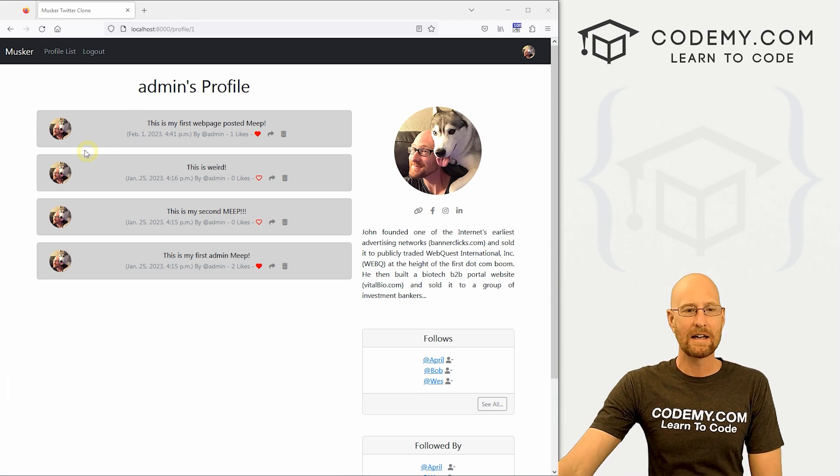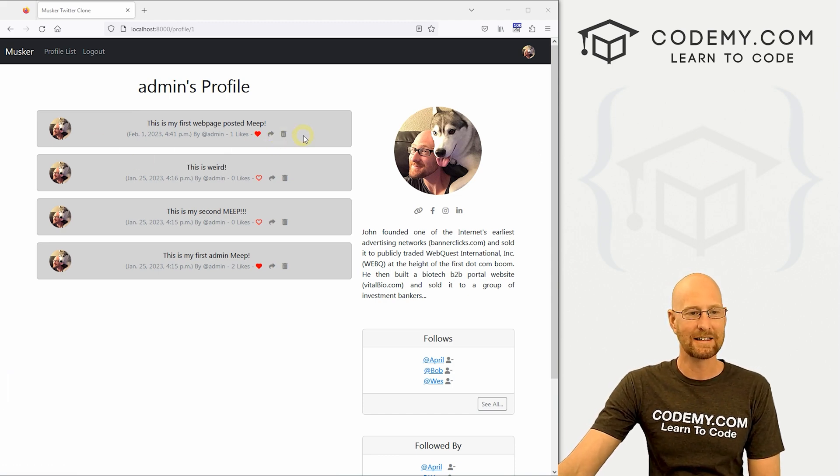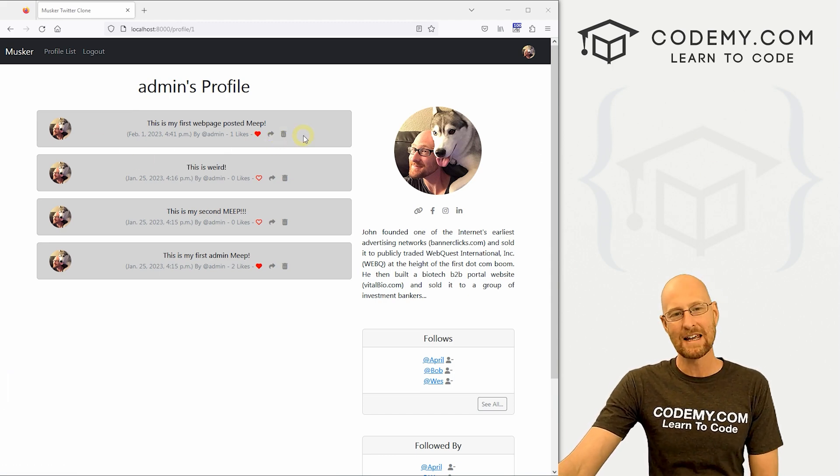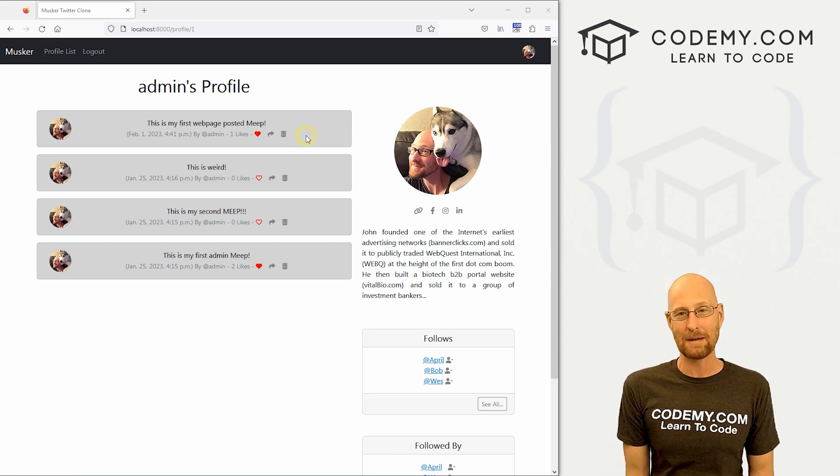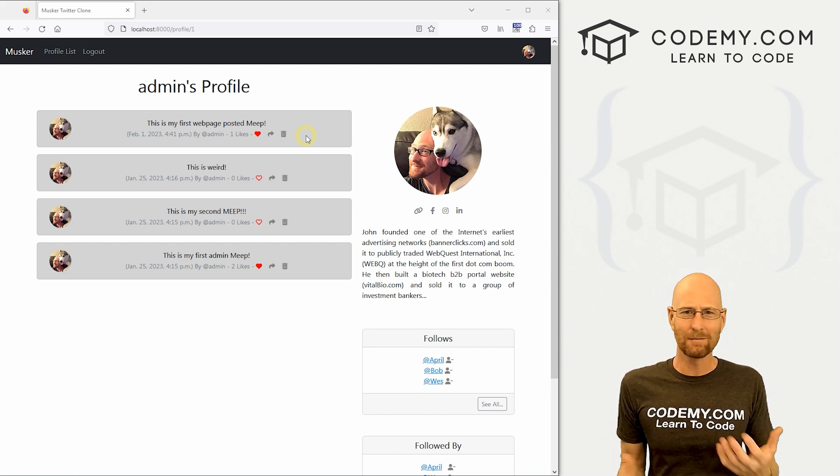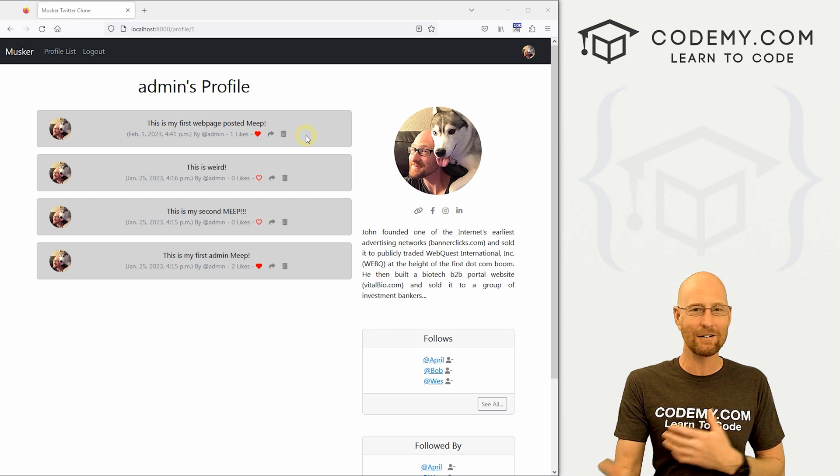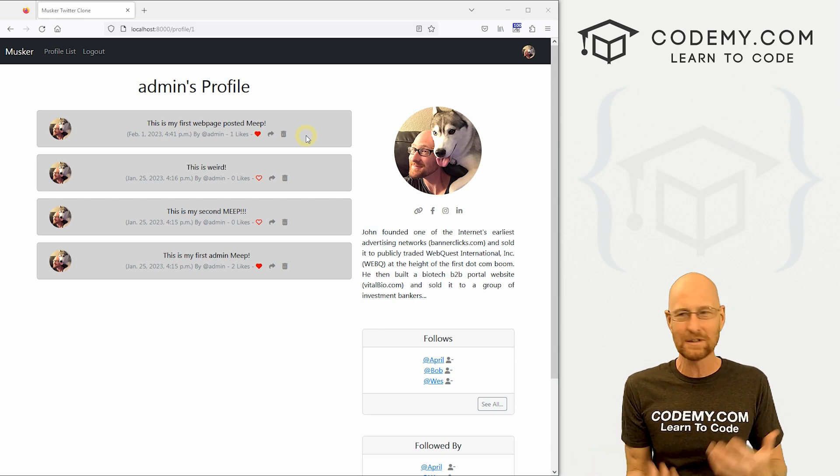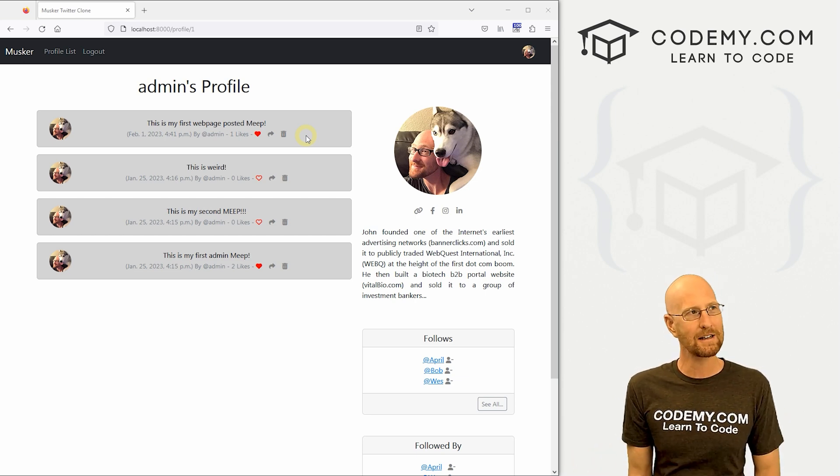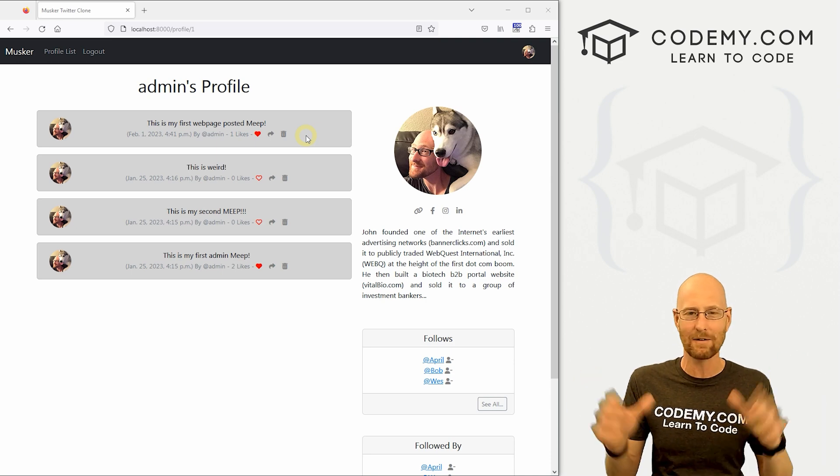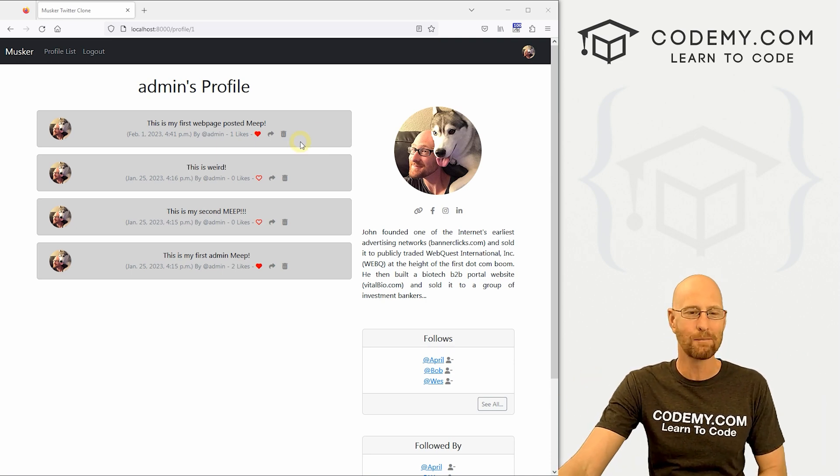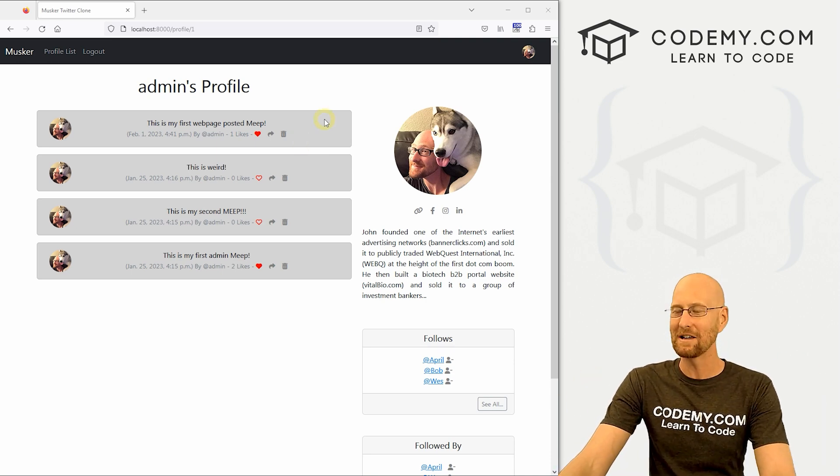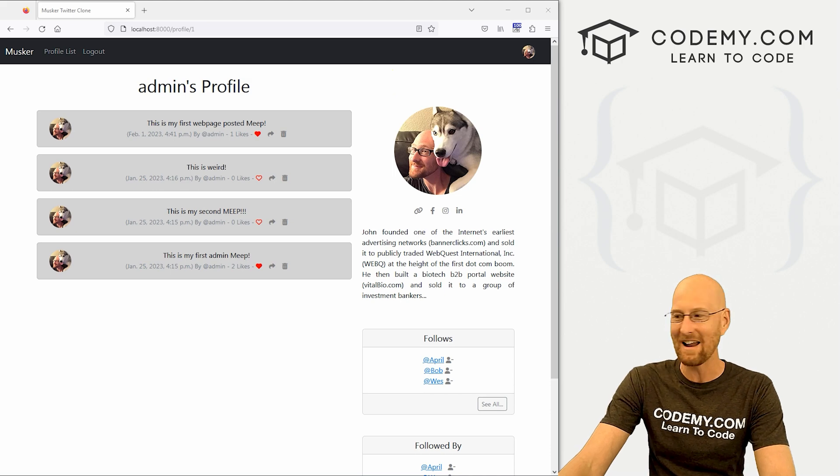Okay, in the last video, we added this delete function that allows us to delete Meeps. In this video, we're going to add something that allows us to edit Meeps. Now this is a little controversial, you know, maybe you want people to be able to edit your Twitter clone Meeps. Maybe you don't. Does Twitter actually allow you to edit tweets? They did for a while, then they didn't. I don't remember. You can go look it up if you want, but I'll show you how to do it either way. You could decide whether you want to do it or not.